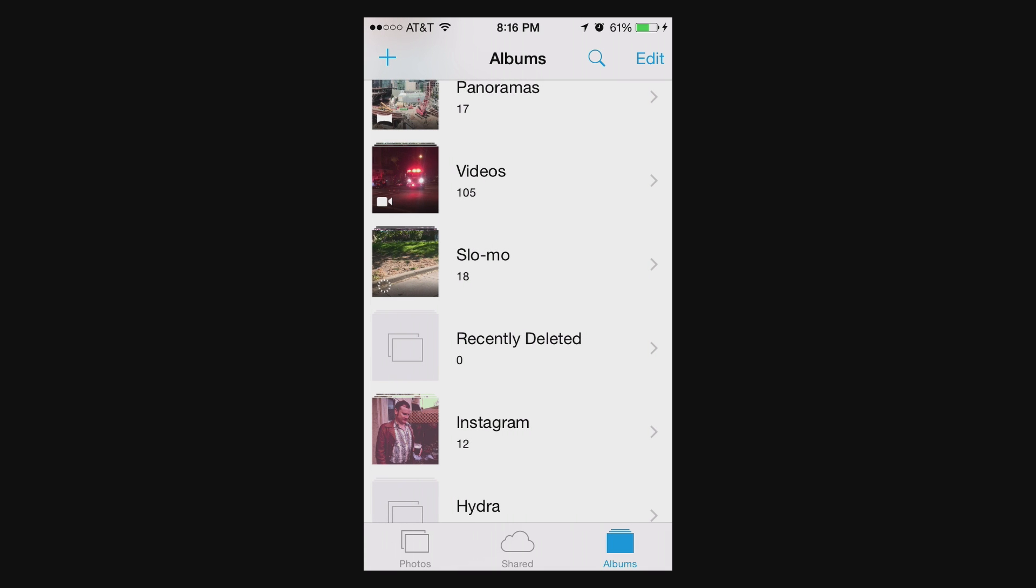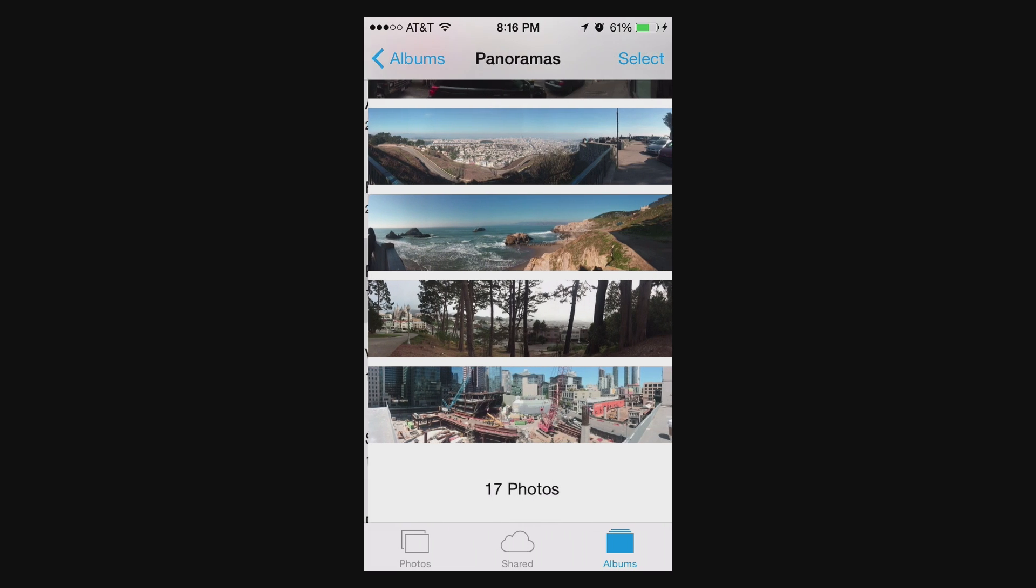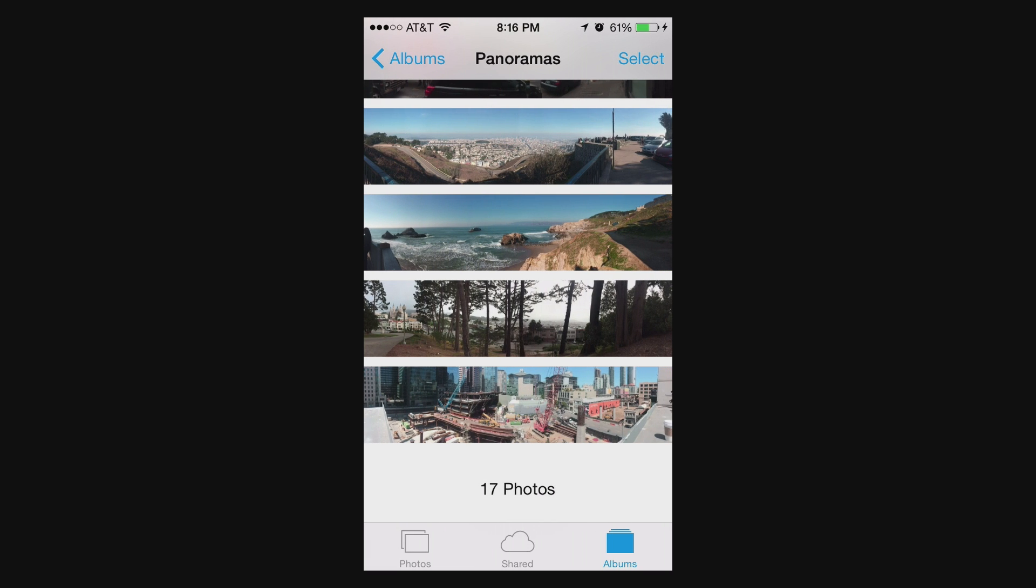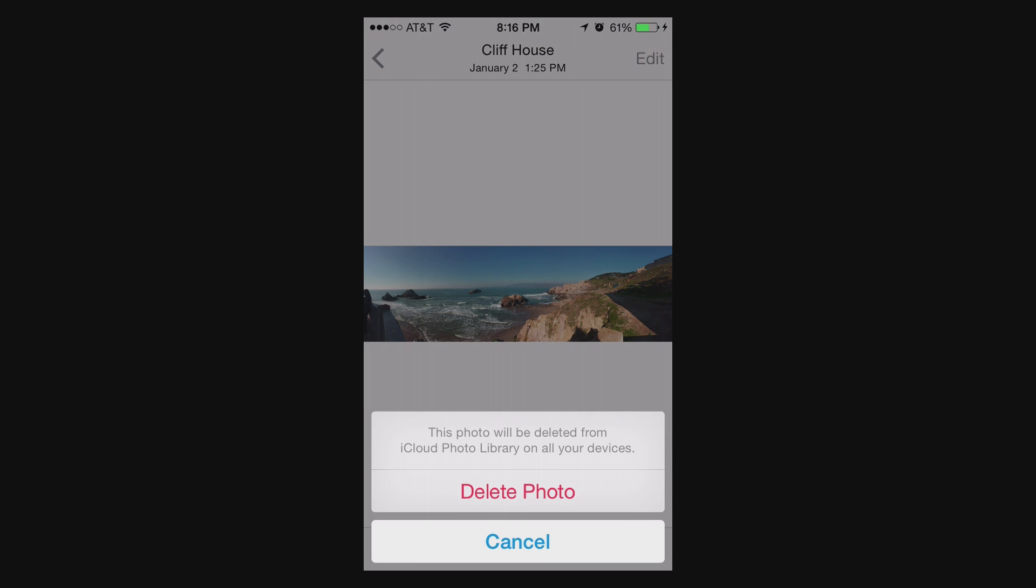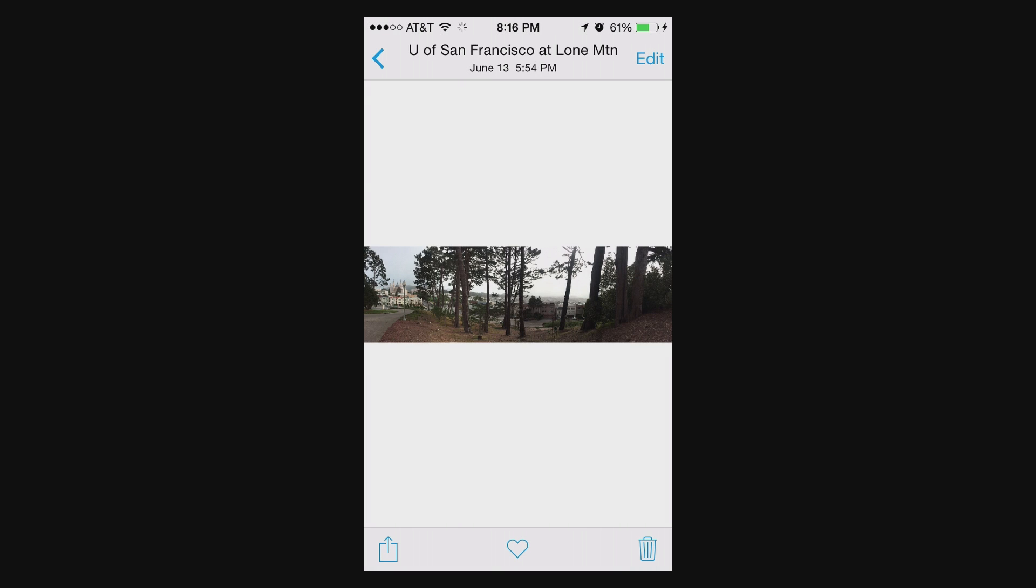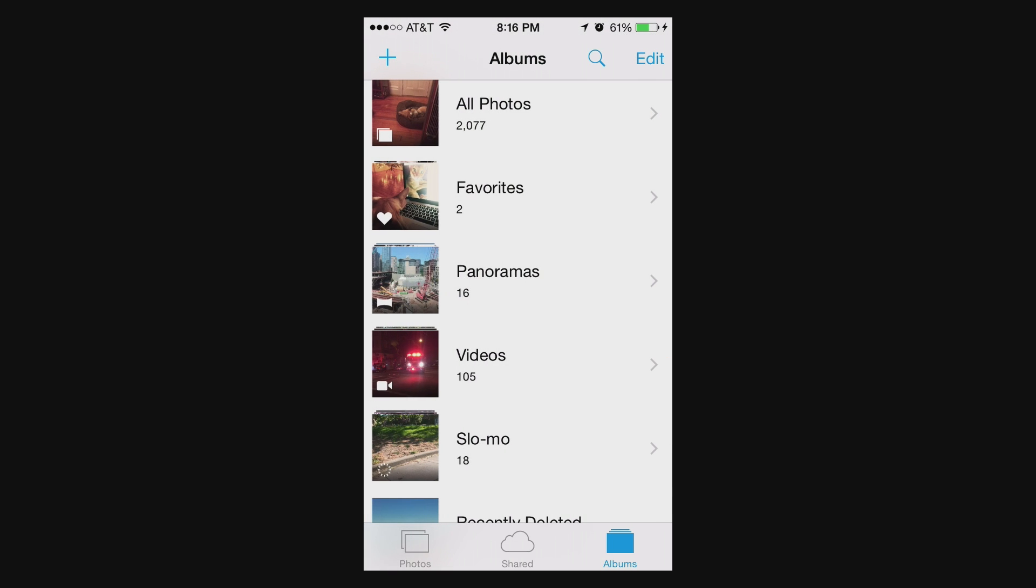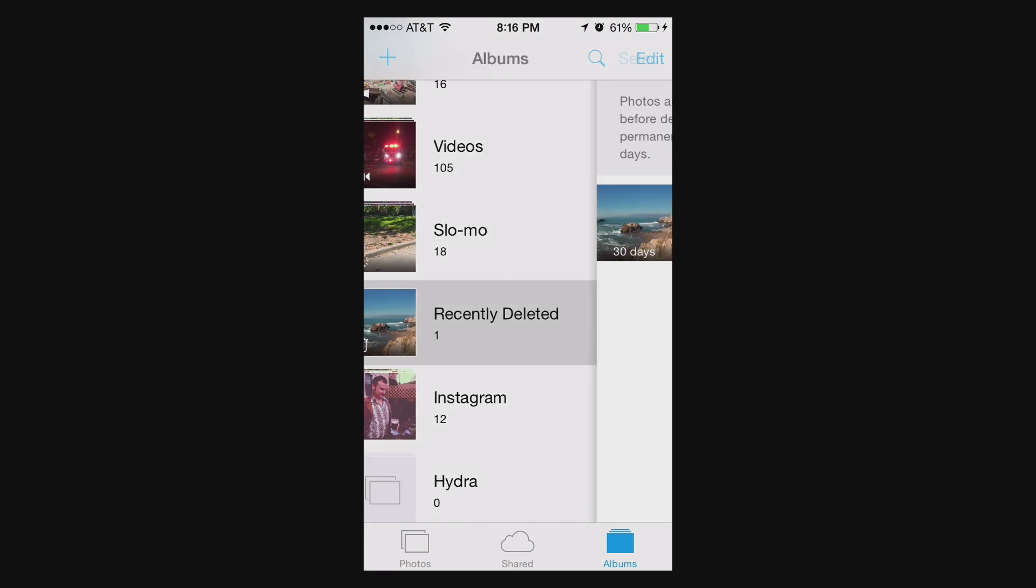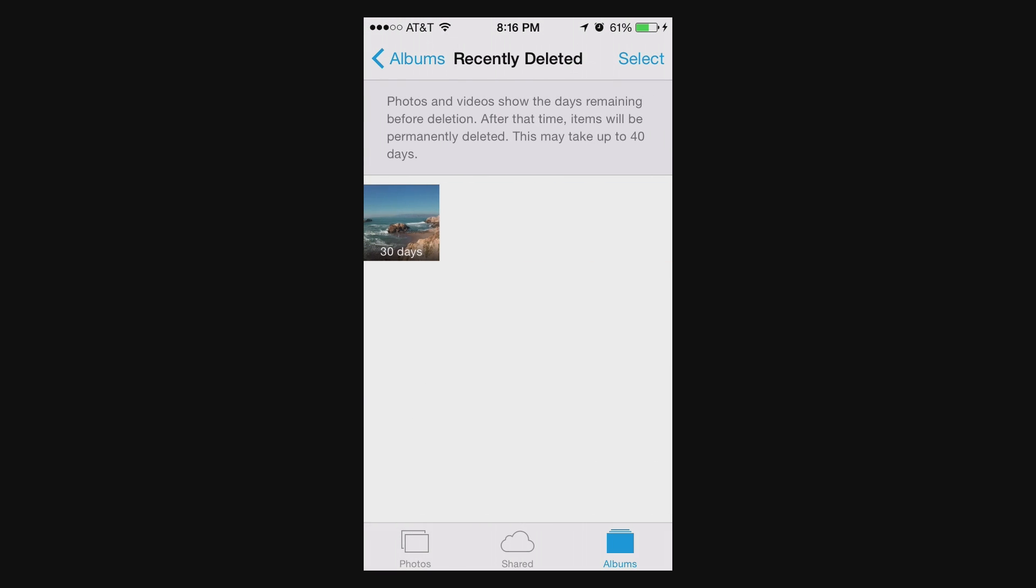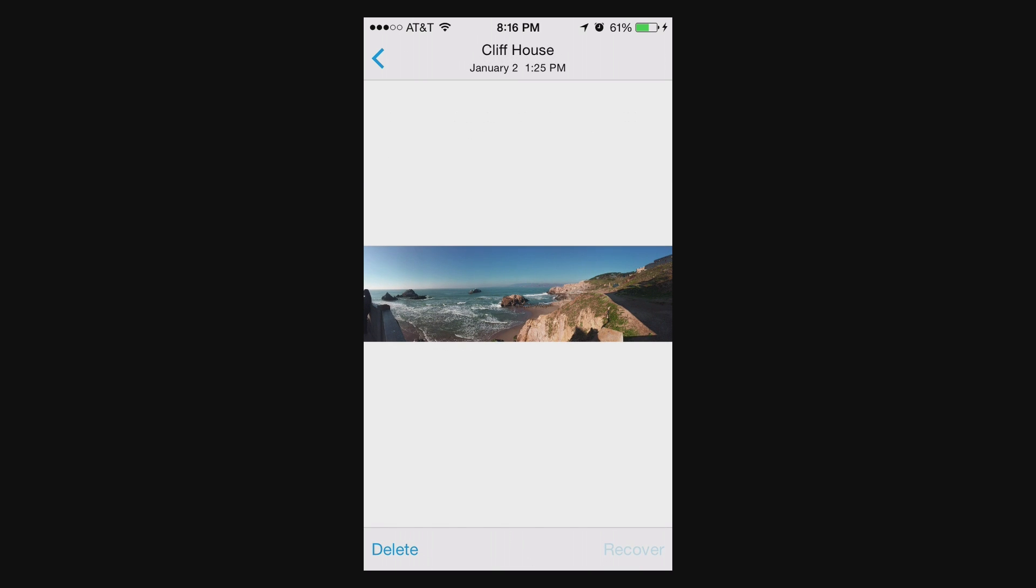And just to show how Recovering works, it's very similar. Let me go into my panoramas here. And we'll go into this panorama of Cliff House that I took a while back. And I'll delete that. And now if I go back to my albums and if I go down to Recently Deleted, I can just select this and choose Recover here.